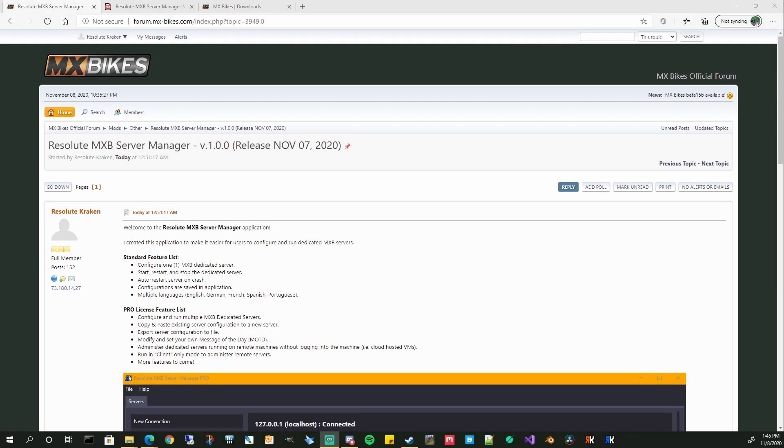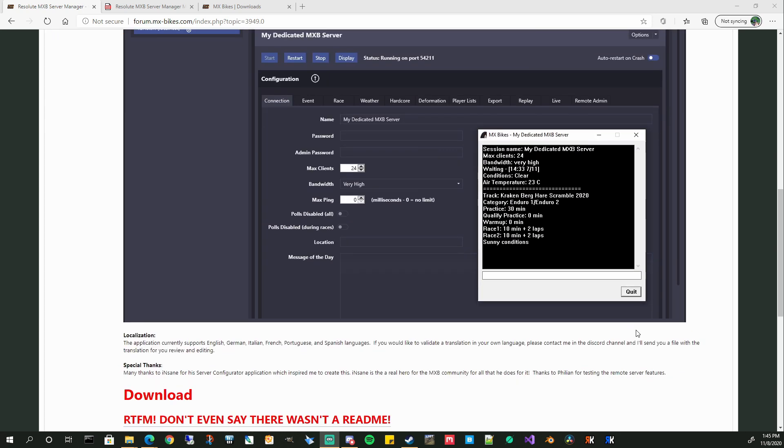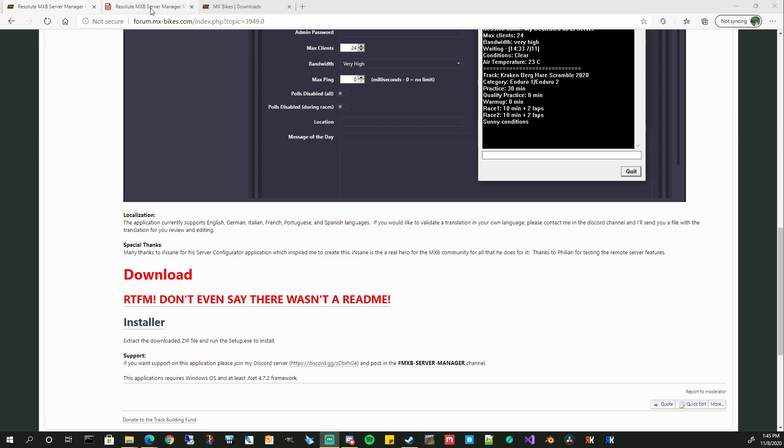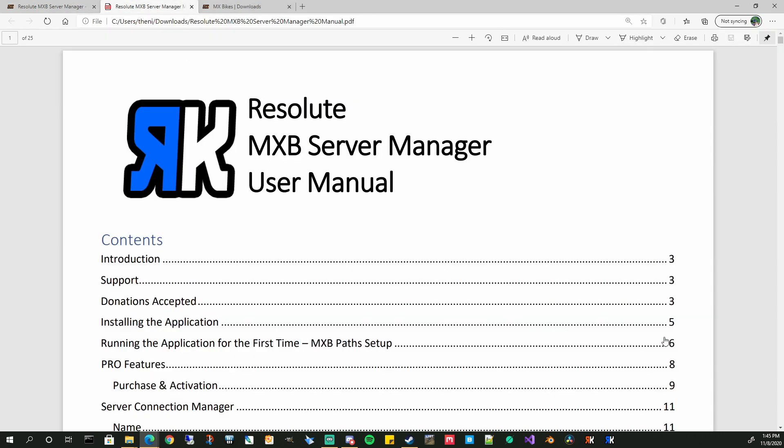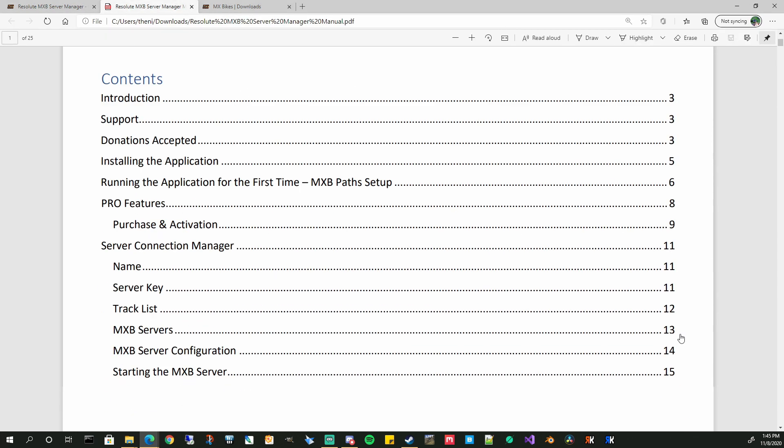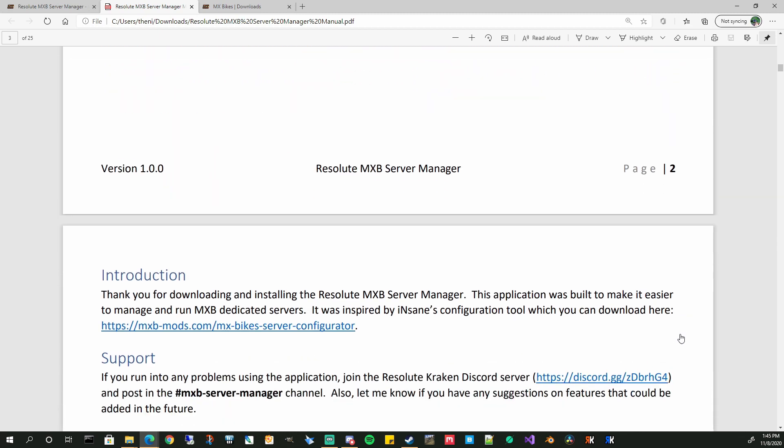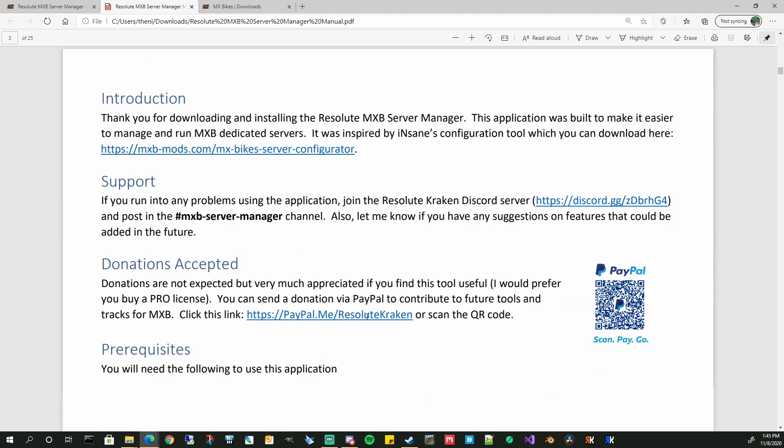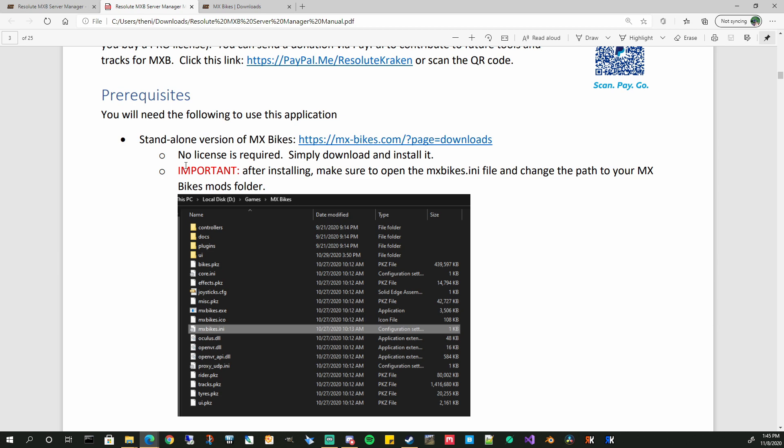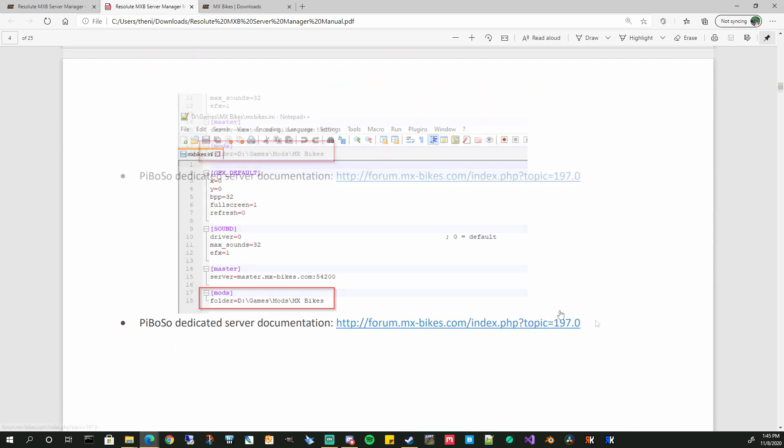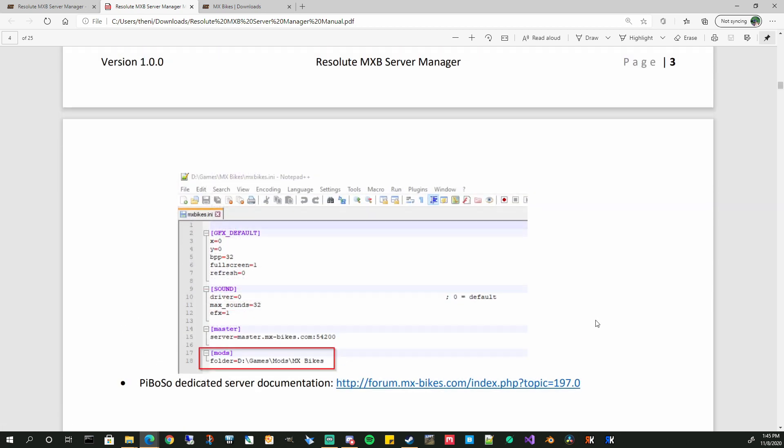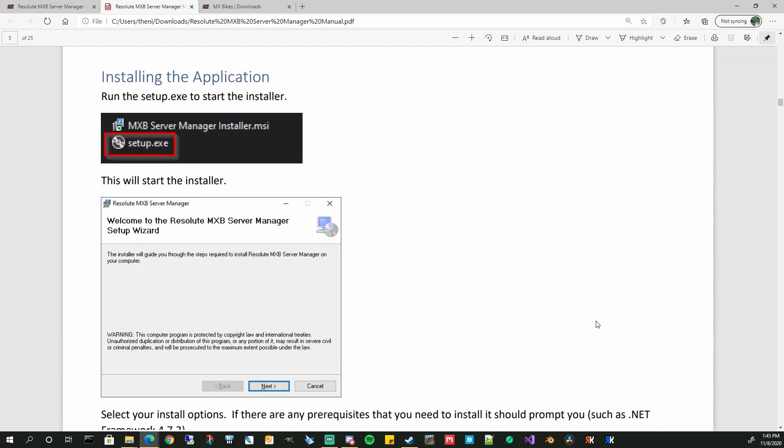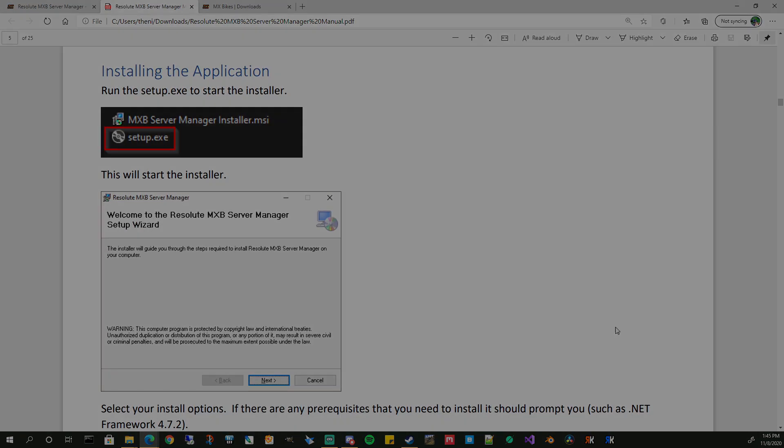Right, so the first thing you need to do, go check out my post in the MXB forums. I'll have the link in the description of this video. Go ahead and review it. Please download the manual. It's also in the installer and when you're using the app you can go to the help menu and you can see it. Download it, review it, make sure this is something you want to use. There's 24 pages of how to do this, including all of the setup, downloading MX Bikes standalone version, setting your mods folder, how to install the application.